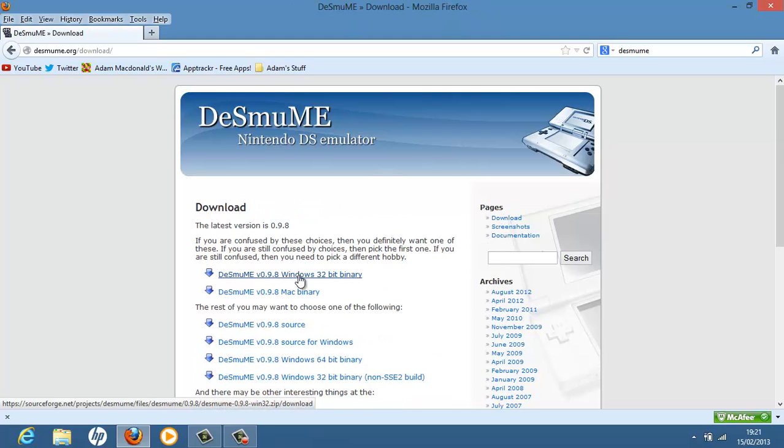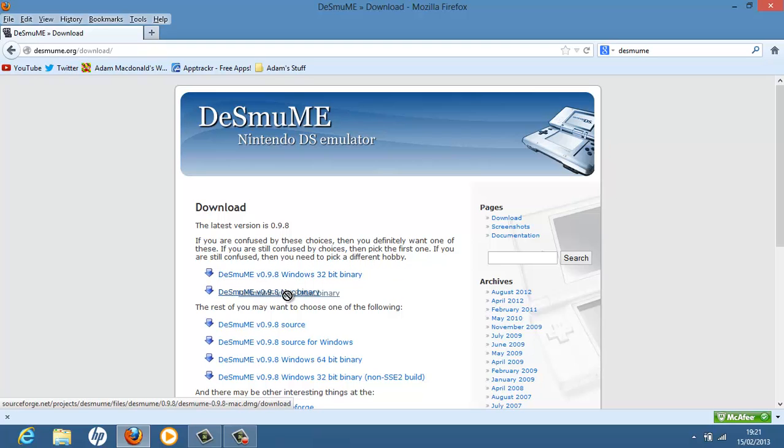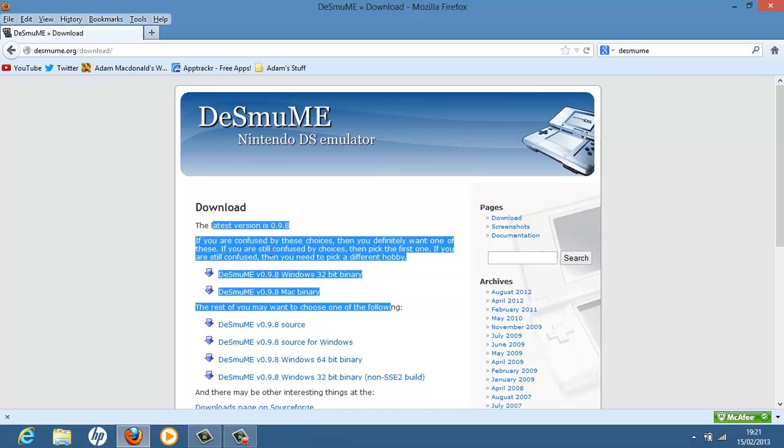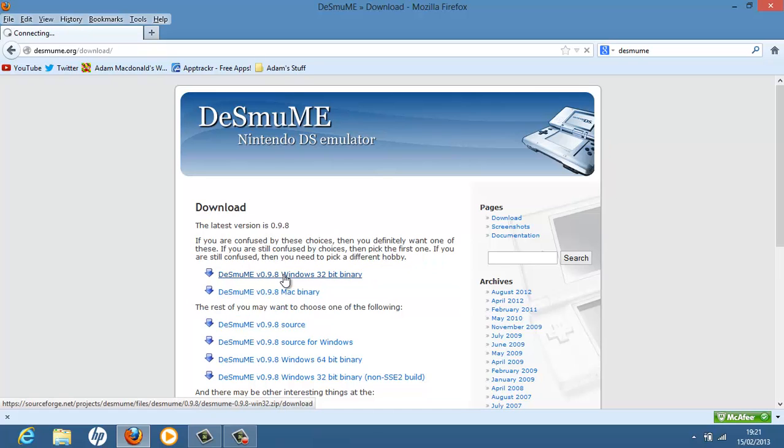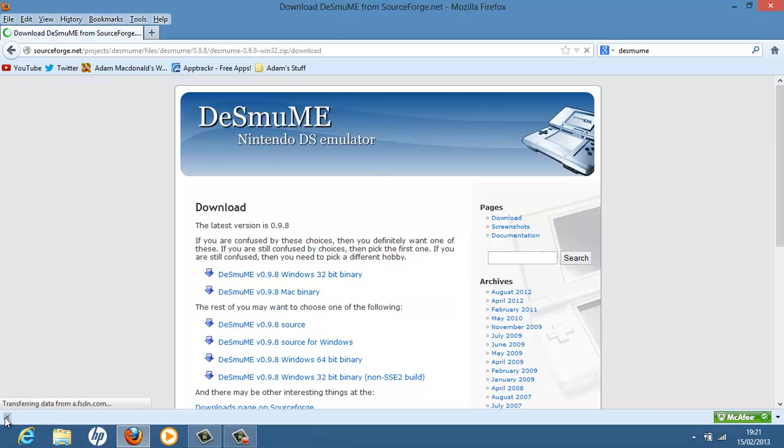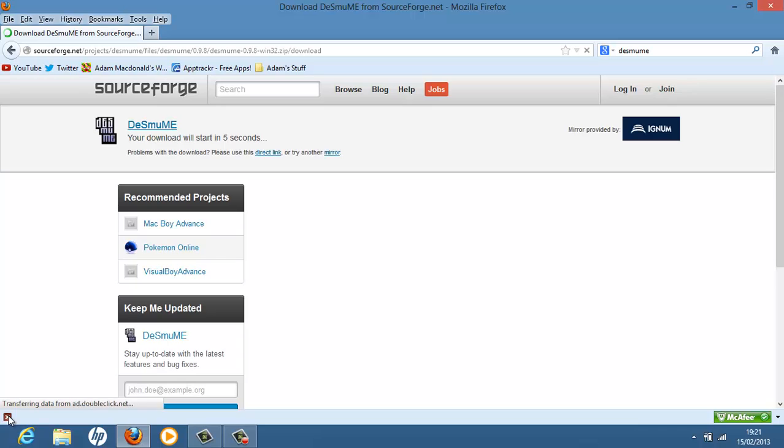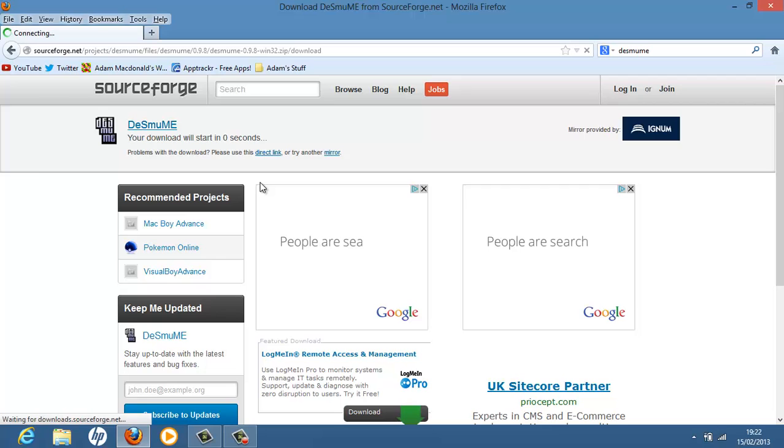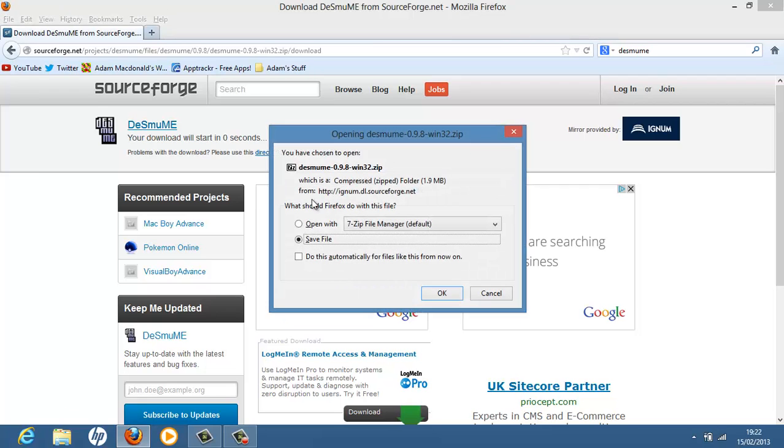On the right hand side click download. If you're running Windows, download the Windows binary and if you're on Mac, download the Mac binary. Of course the tutorial applies the same for Mac even though I'm on PC. So I'm just going to download the Windows binary and you'll be taken to a SourceForge page and wait 5 seconds. Hit save file.